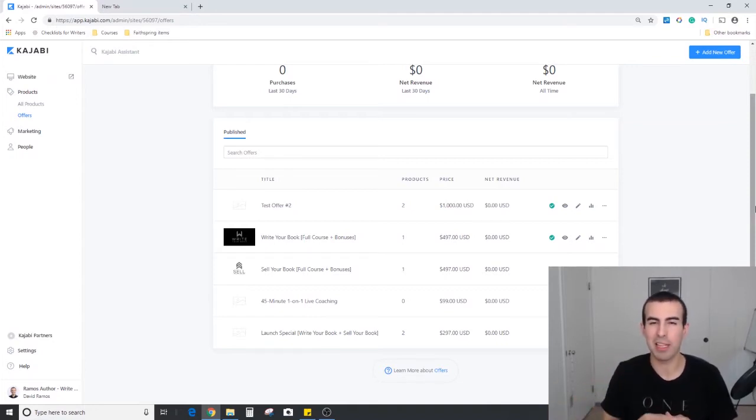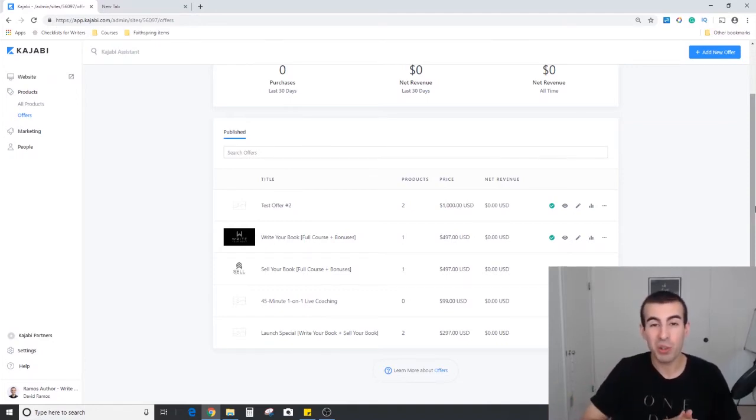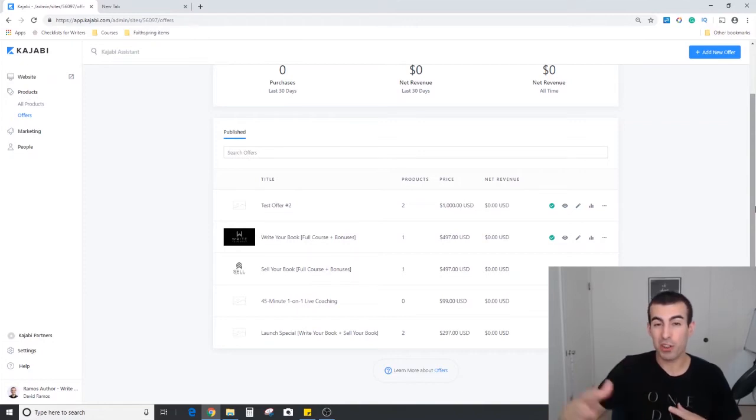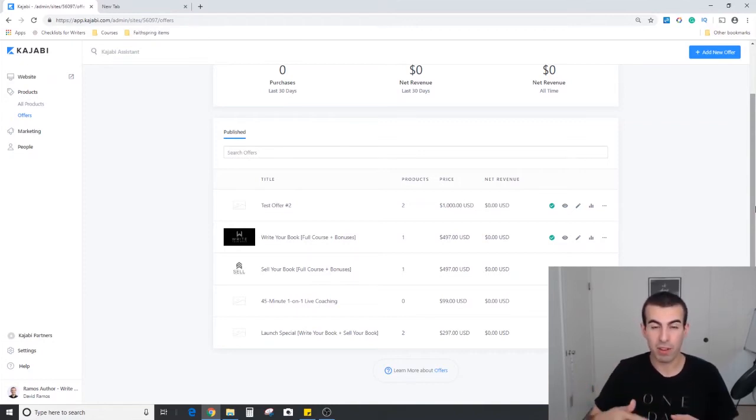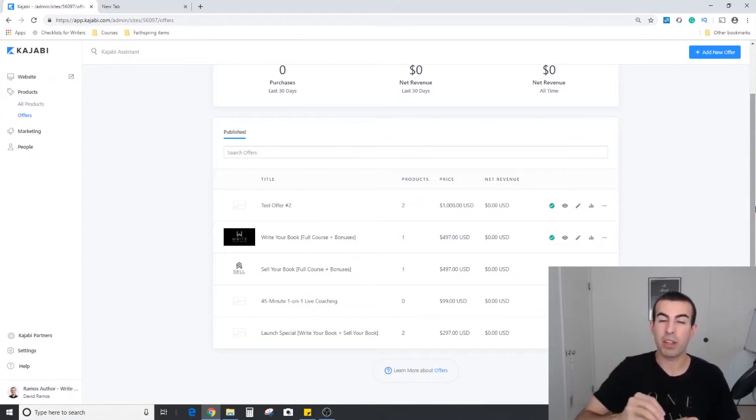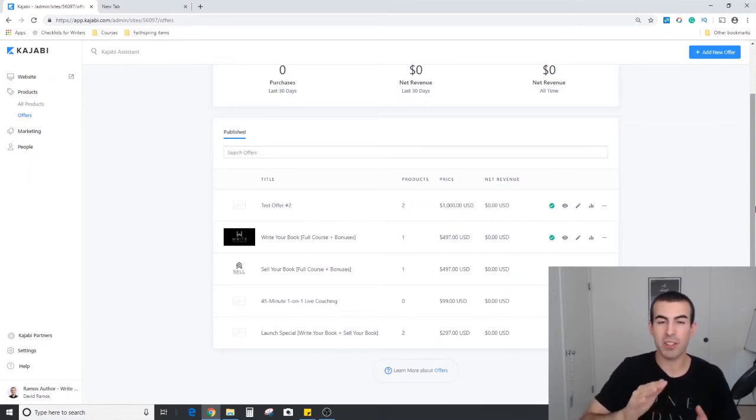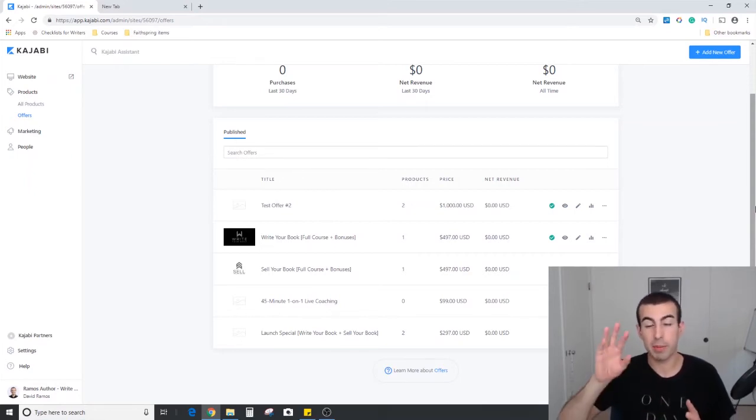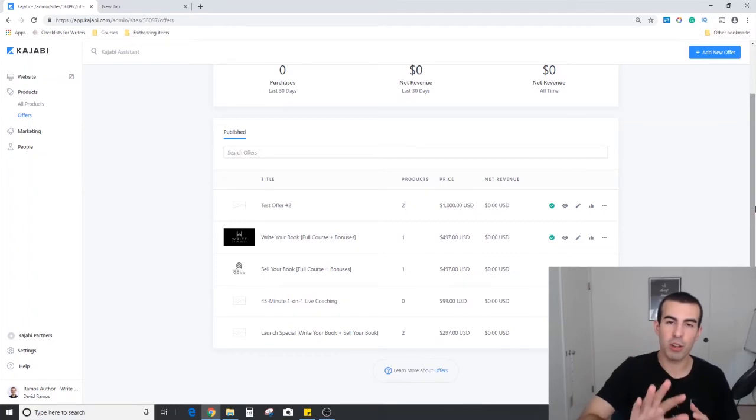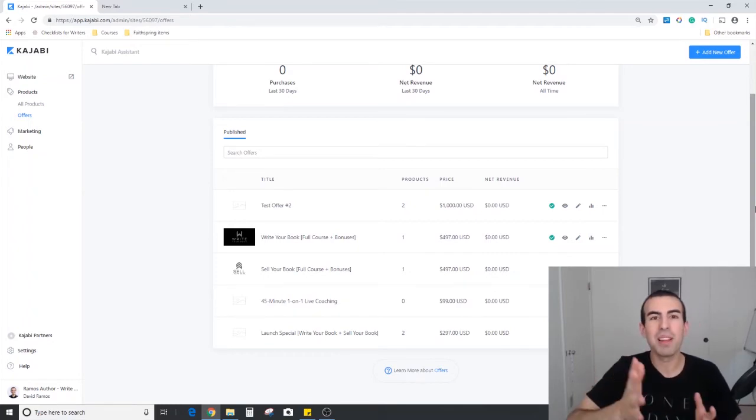When you're building out the store option of the website within Kajabi, what you're adding are offers and not products. That was something I had trouble with at first, but basically if you have a store and you want your traffic to be able to see your course offering right when they get to your website, what you're adding to that store feature is not the product itself but a specific offer.